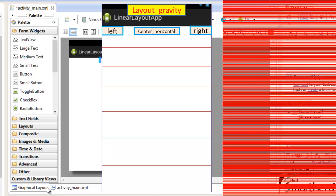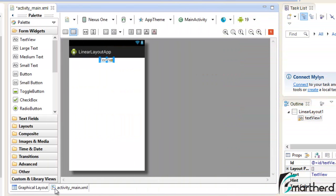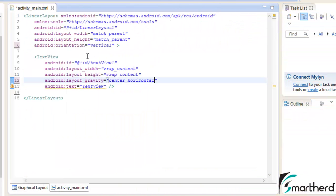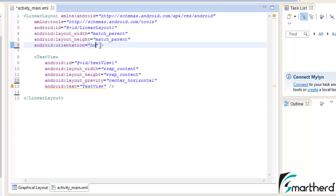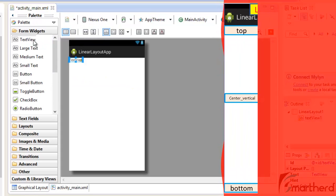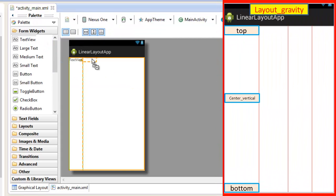Now let us change the orientation to horizontal. Now in the horizontal orientation our widgets are aligned one after the other, not below the other.